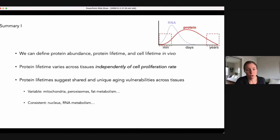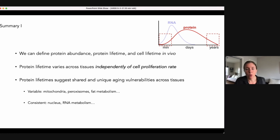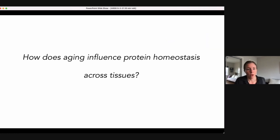To summarize what I've shown so far: using the new proteomic methods we've developed, we can define protein abundance, protein lifetime, and cell lifetime in vivo. These experiments reveal that protein lifetime varies across tissues, and importantly this variance is at least in part independent of cell proliferation rate. We don't yet understand all the factors controlling protein stability across tissues, but our data suggests shared and unique aging vulnerabilities — for instance, mitochondria are extremely stable in the heart but not in other tissues, while many elements of the nucleus are consistently quite stable across tissues.